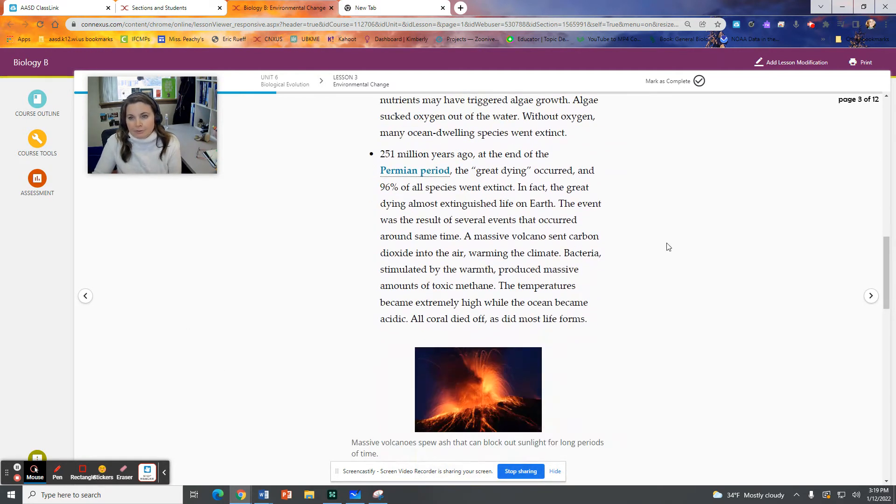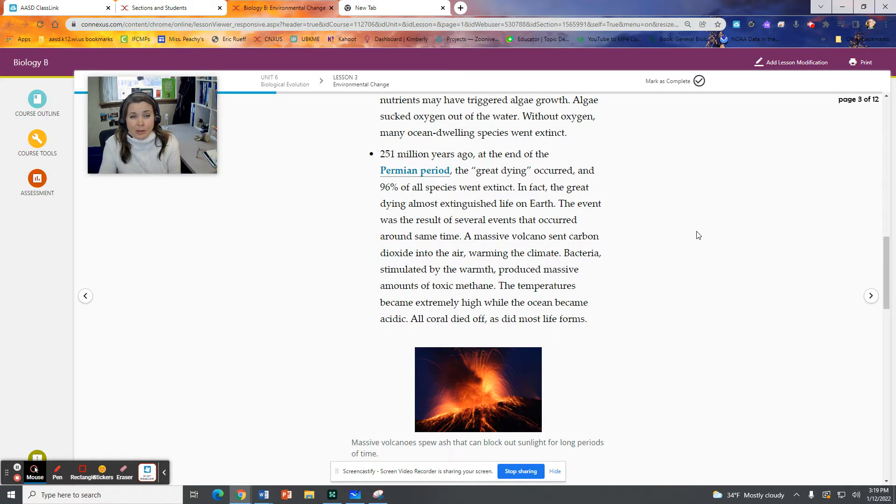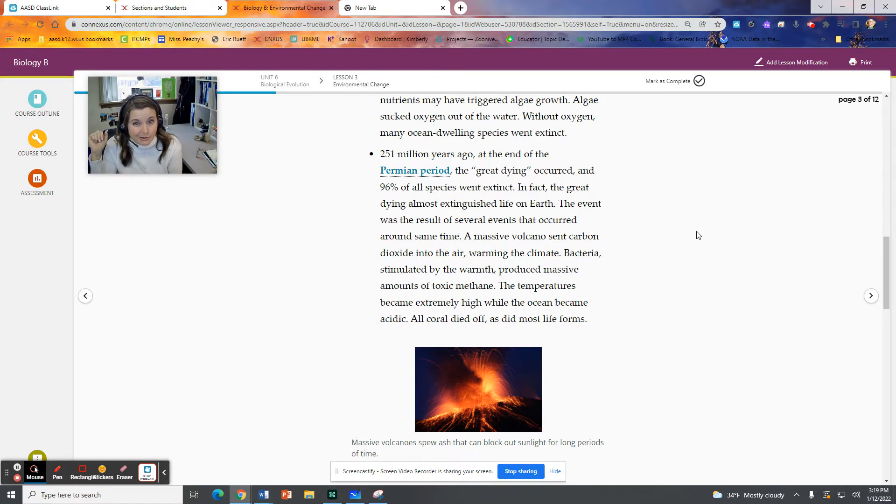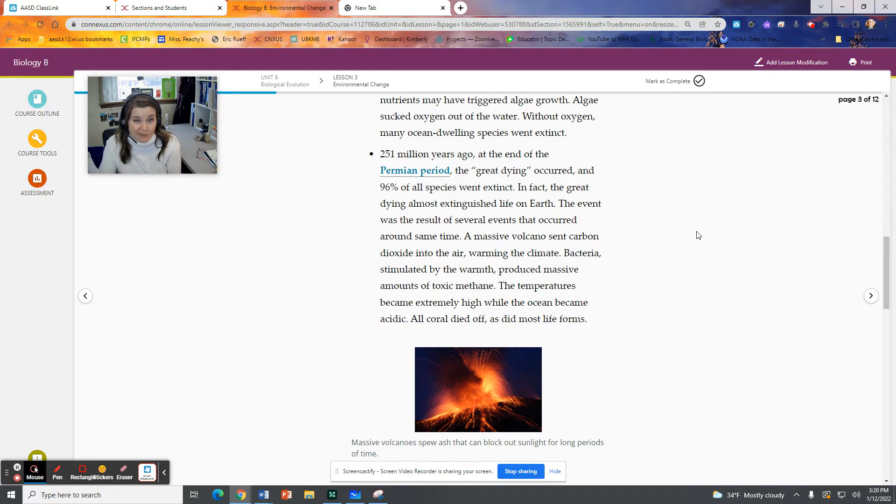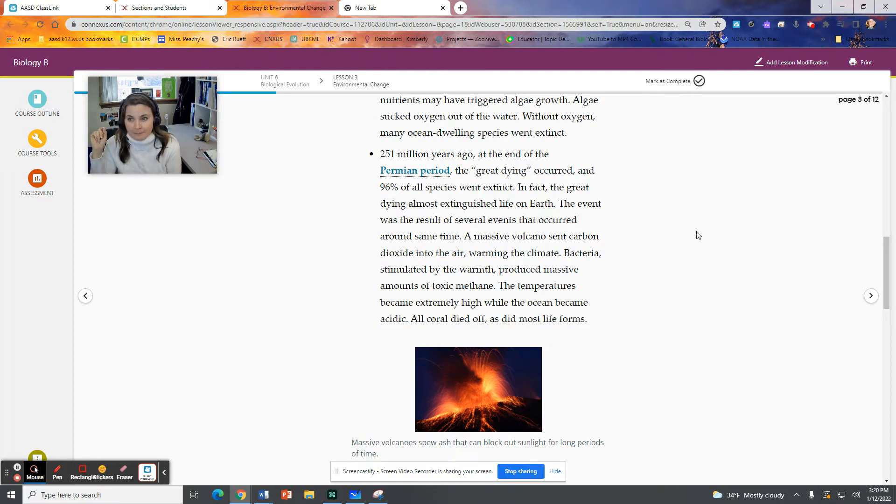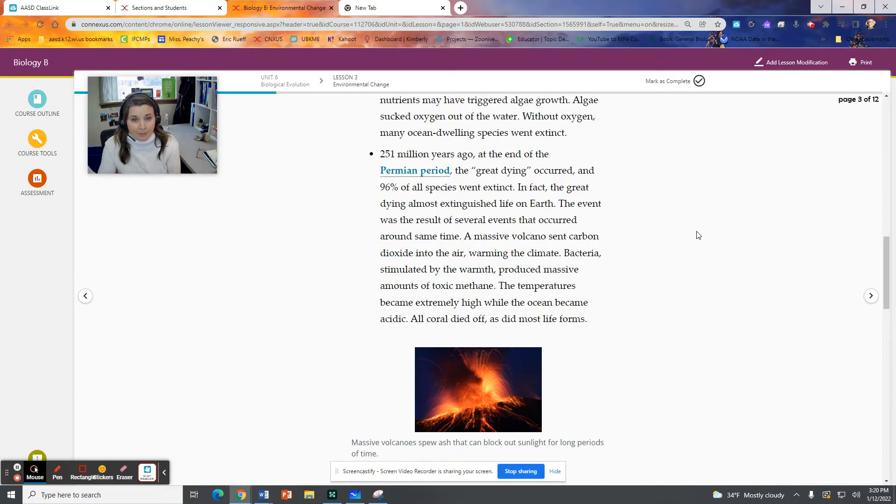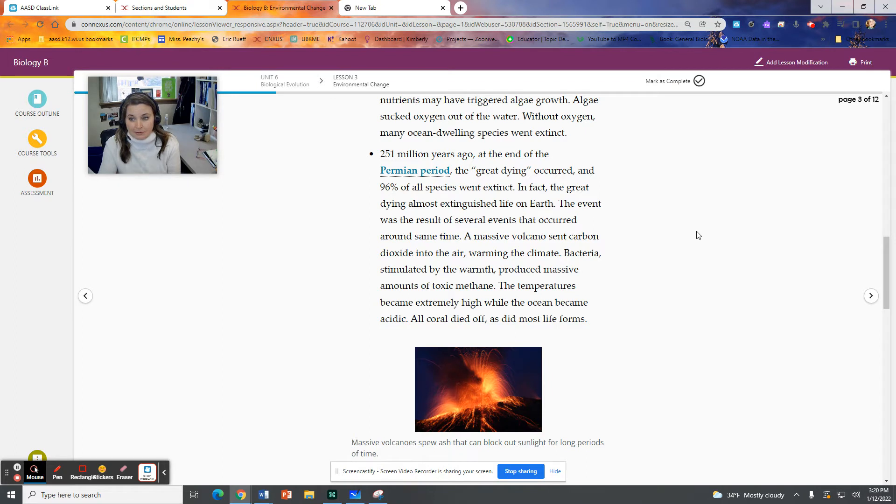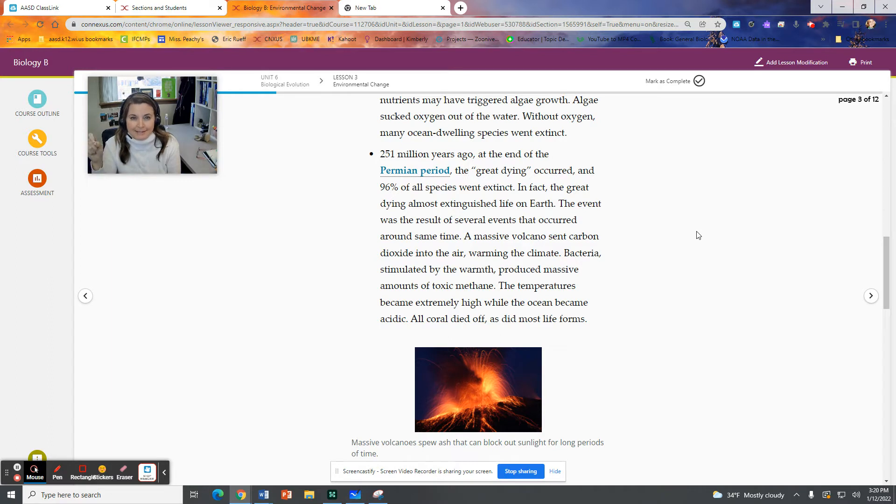We have the Devonian mass extinction. This occurred during the Devonian period, about 373 million years ago. And a hypothesis for this is the development of land plants. The plant roots stirred up the soil, releasing nutrients into the water, which resulted in major algal blooms. And the algae sucked oxygen out of the water. So many ocean-dwelling organisms went extinct because the levels of oxygen in the ocean went down. I don't like the verbiage here. The algae sucked oxygen out of the water. That's not what happens.